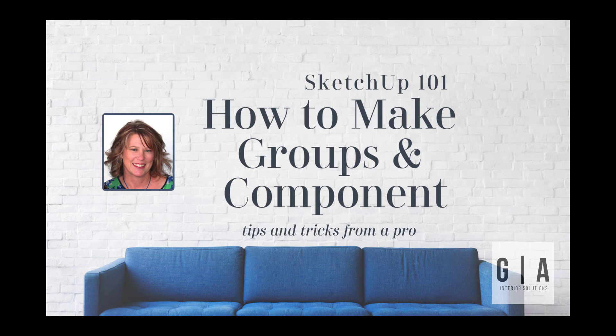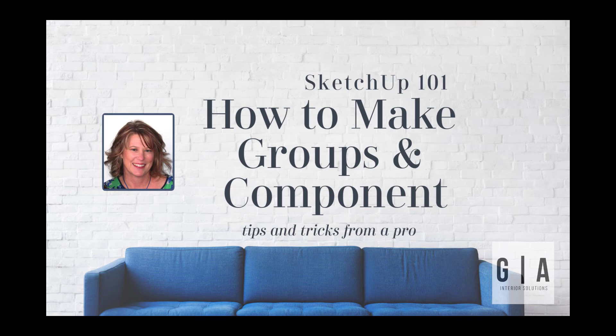Hello, it's Jacqui Green from GA Interior Solutions, where we are helping build a stronger design community through professional training and educational resources. Today I have a quick tutorial on how to create groups and components in SketchUp.